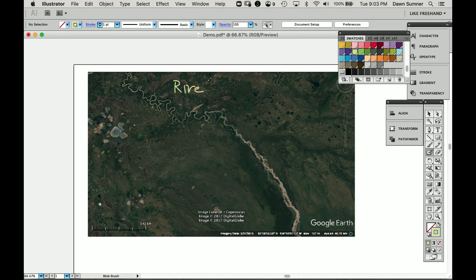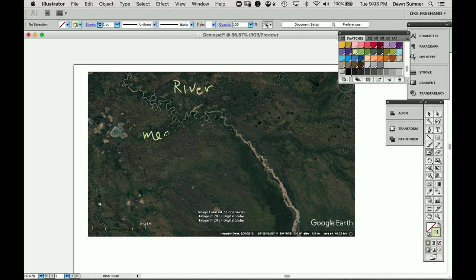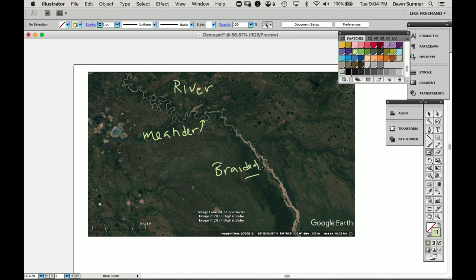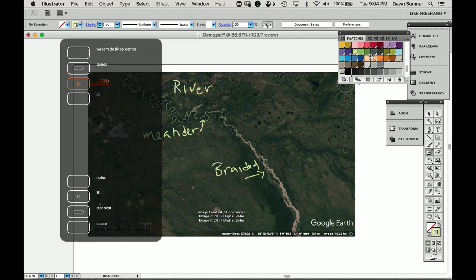I'm going to undo a few times so I can do it right. This part over here is meandering, and this part over here is braided. They form differently because of different slopes.